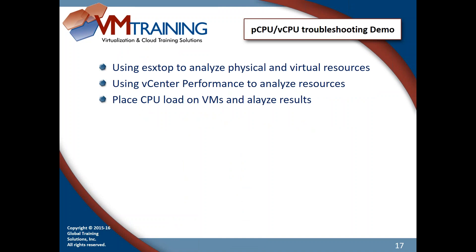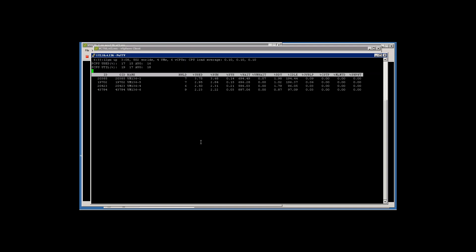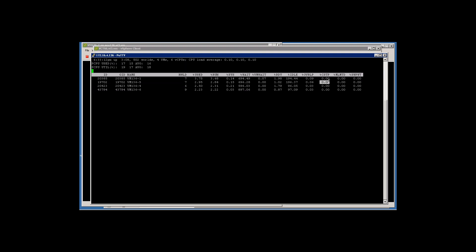Dave's ESXtop session shows very low usage and ready time of 1-2% — not a problem. Co-stop is zero. Co-stop is time when one processor gets too far ahead of the others and has to stop and let them catch up. While it's stopped it has work to do but isn't doing it — that's co-stop, which represents lost productivity. It doesn't necessarily equate to ready time.